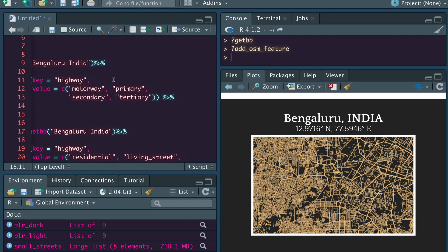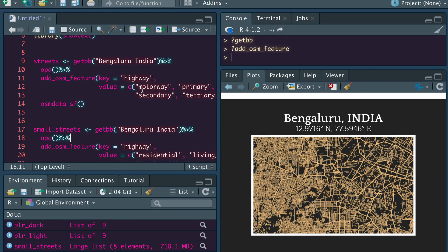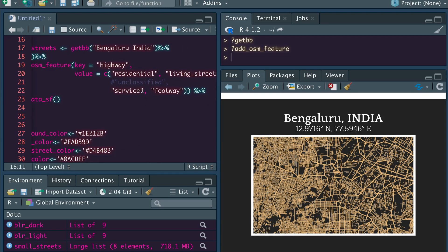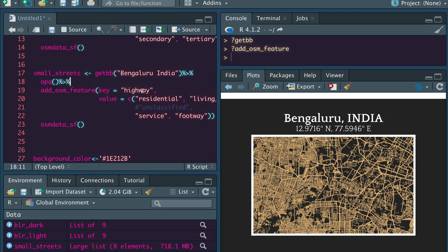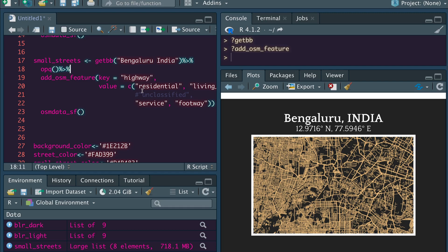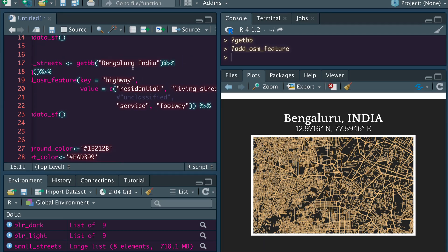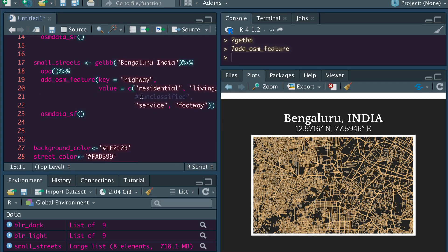Now that you have extracted main streets — motorway, primary, secondary, tertiary — and small streets like residential, living street, service, and footway, the next optional step is water bodies. If you have rivers or streams, you can extract that river information to display in a separate color. In my case, I didn't want to complicate my chart with multiple colors, so I've stuck with just streets and no water bodies. If you do want water bodies, instead of highway you would give 'river' with different water body values.